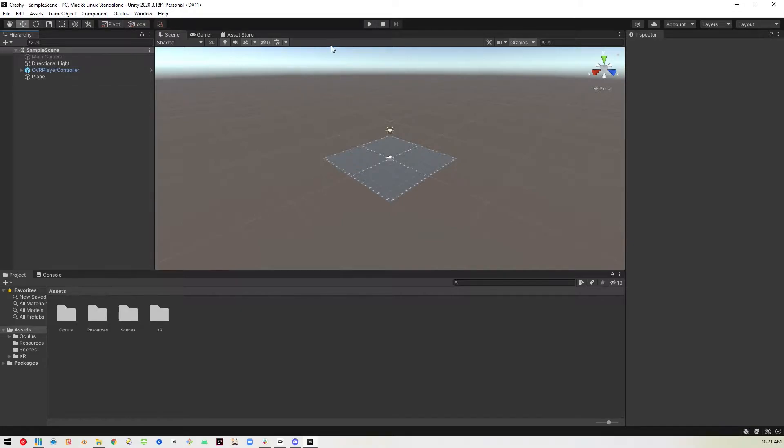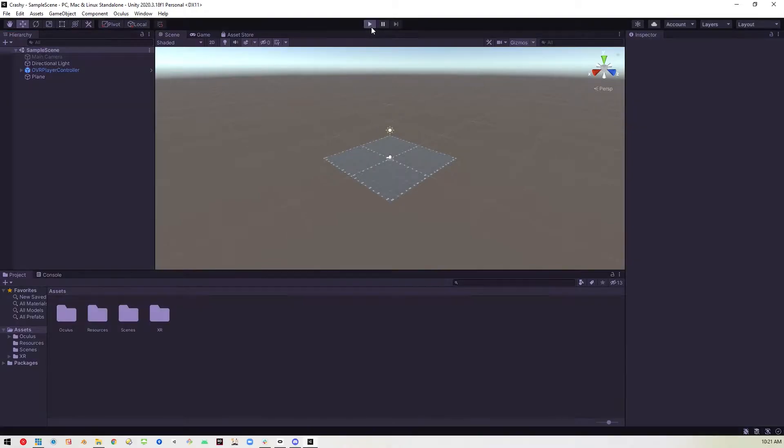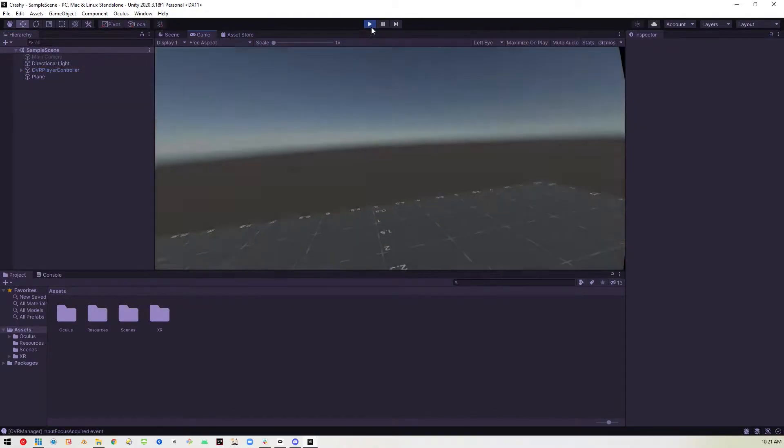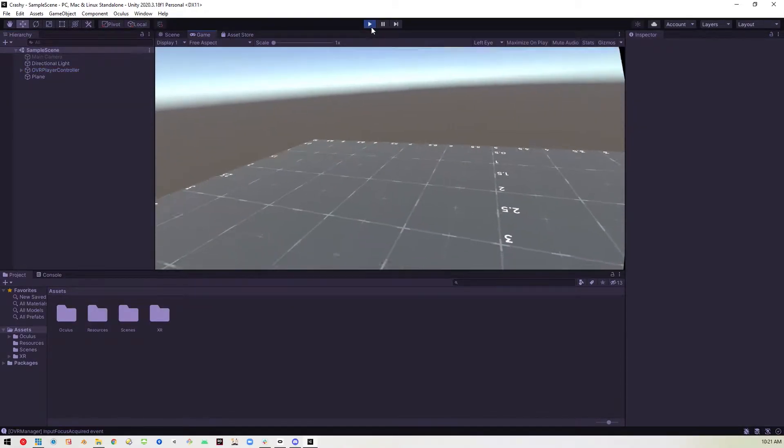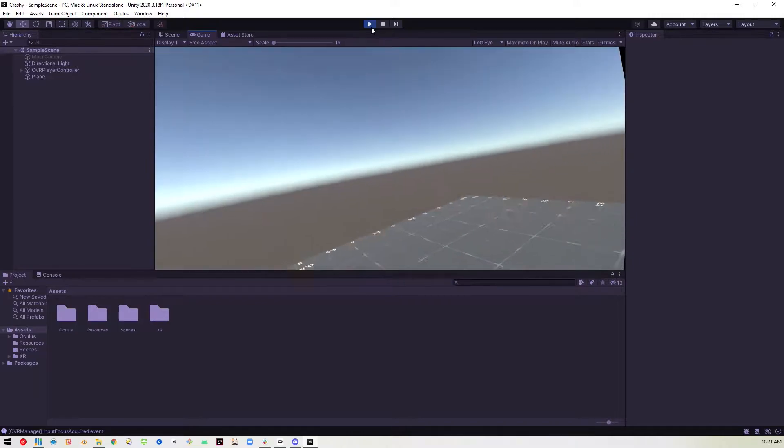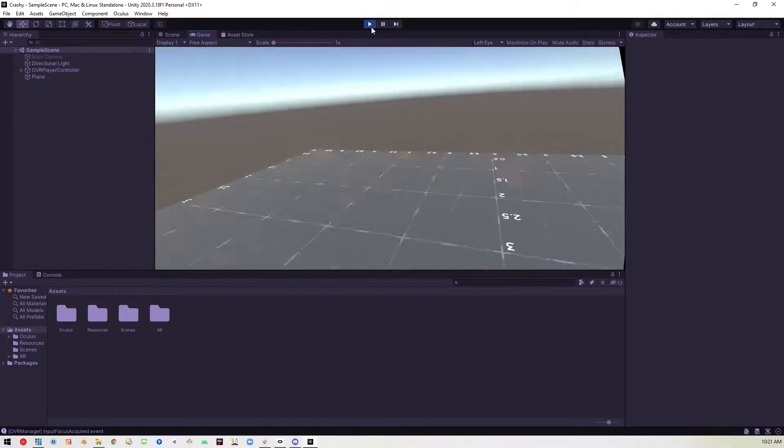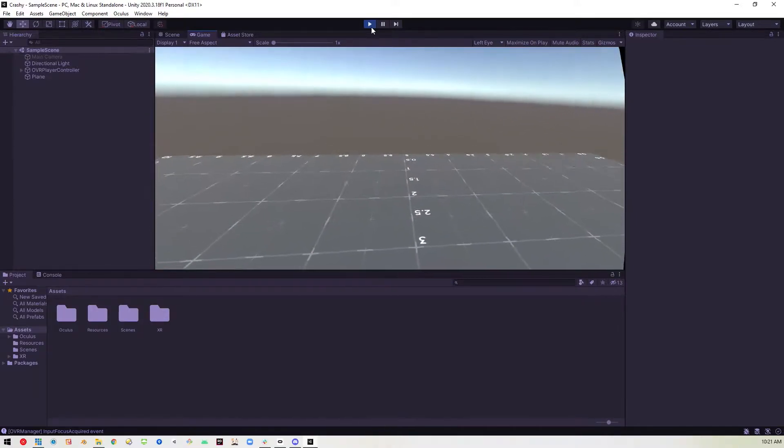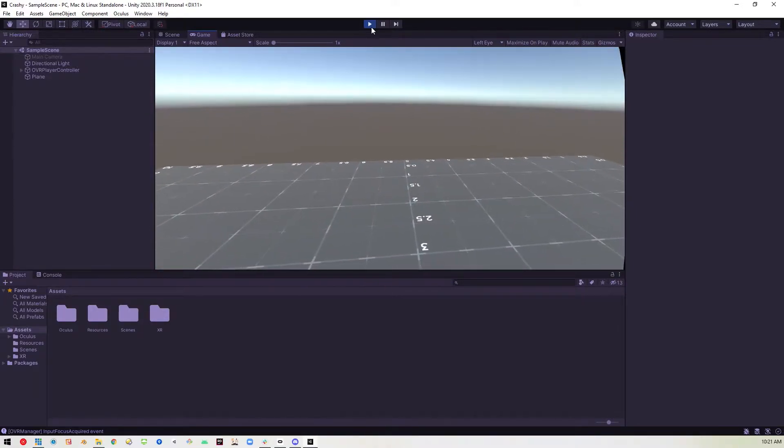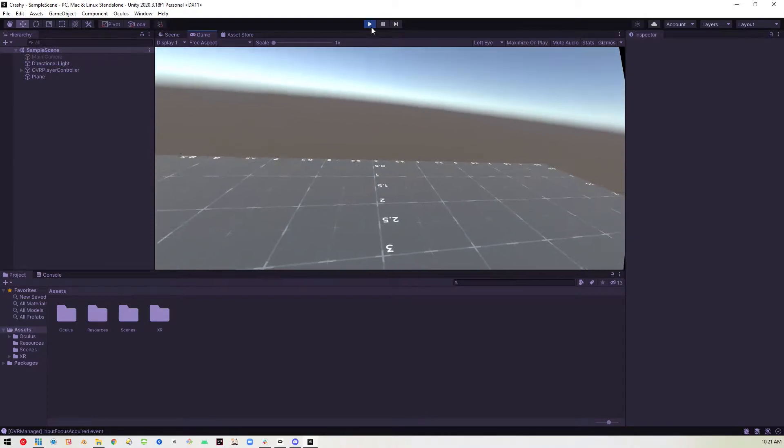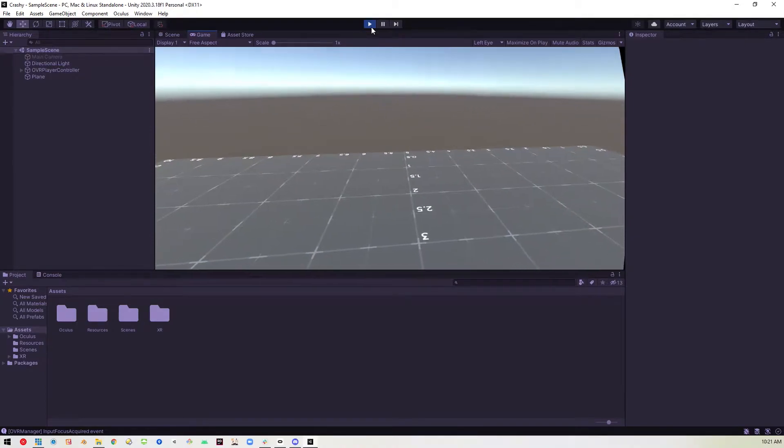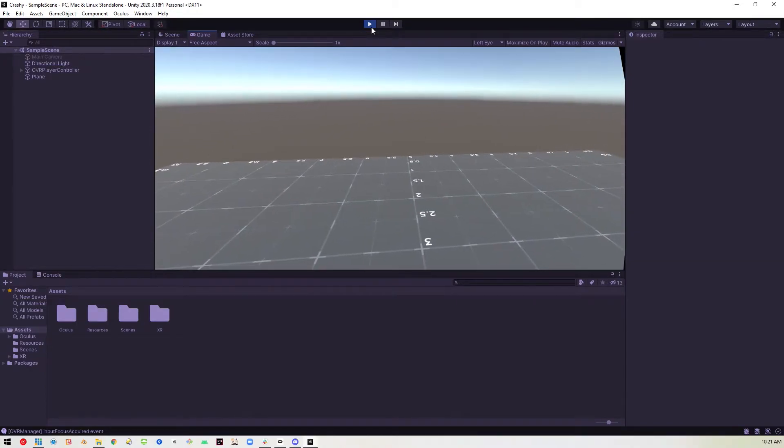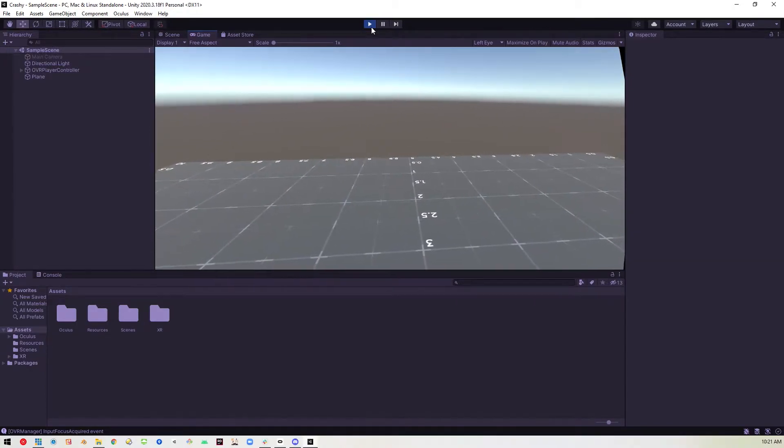So what we're doing here is we're just going to go ahead and test our project by hitting play. So here we are. We're inside. Everything's working great. Life is good. And then we click the stop button or the play button again to stop playing. And that's where the magic happens.